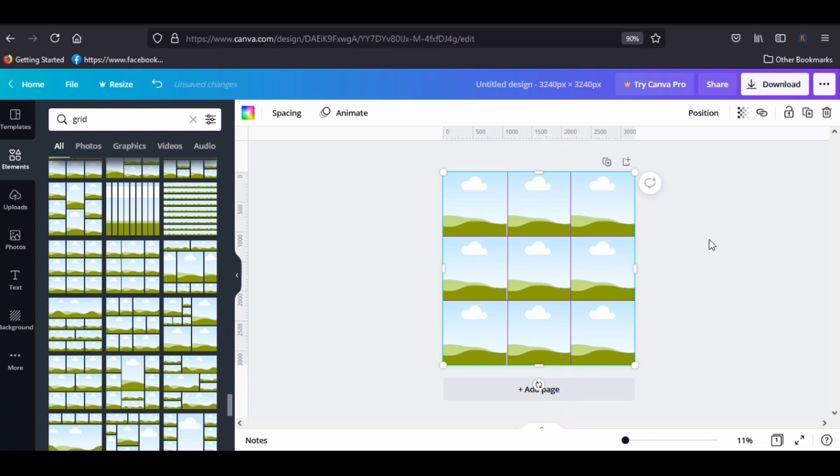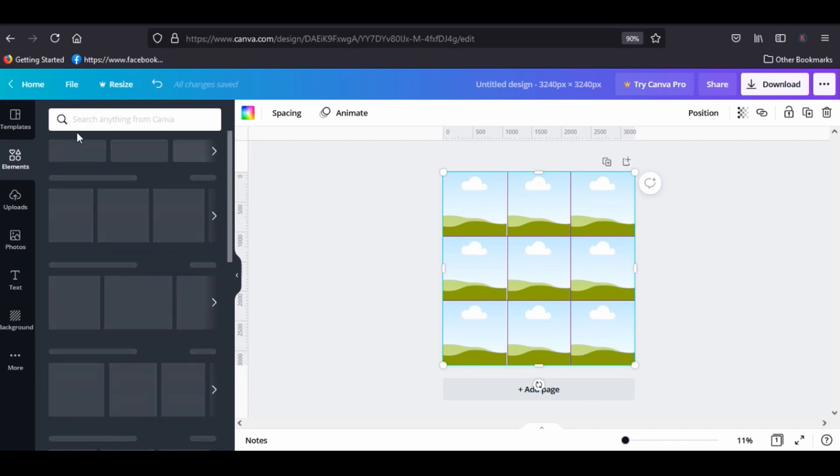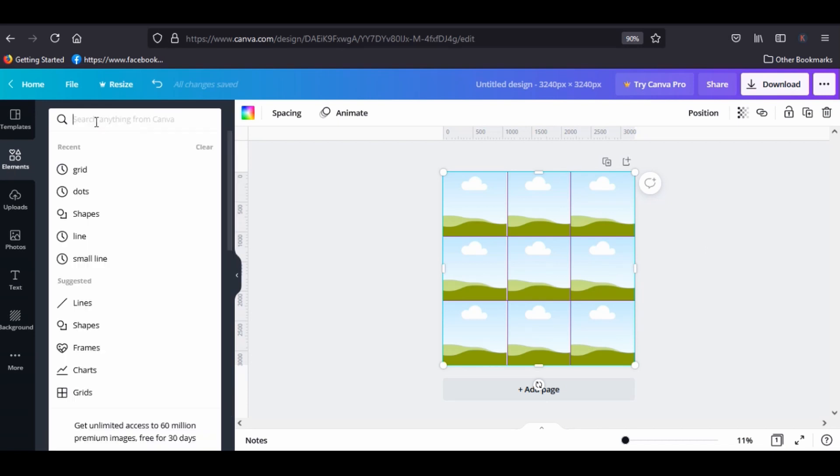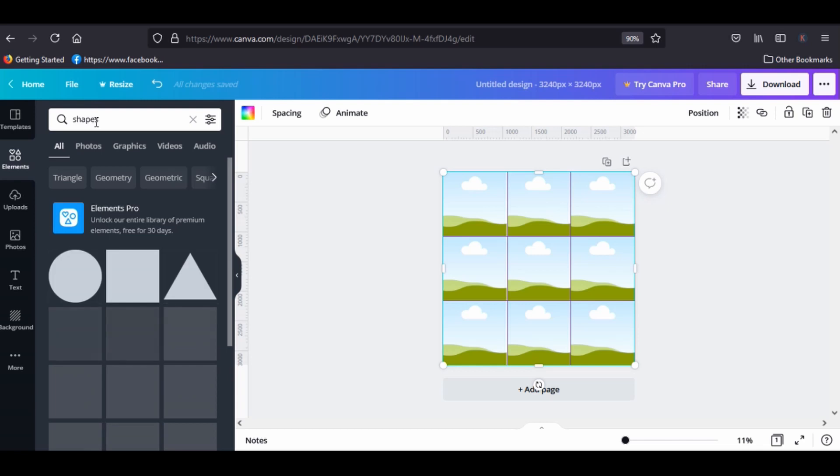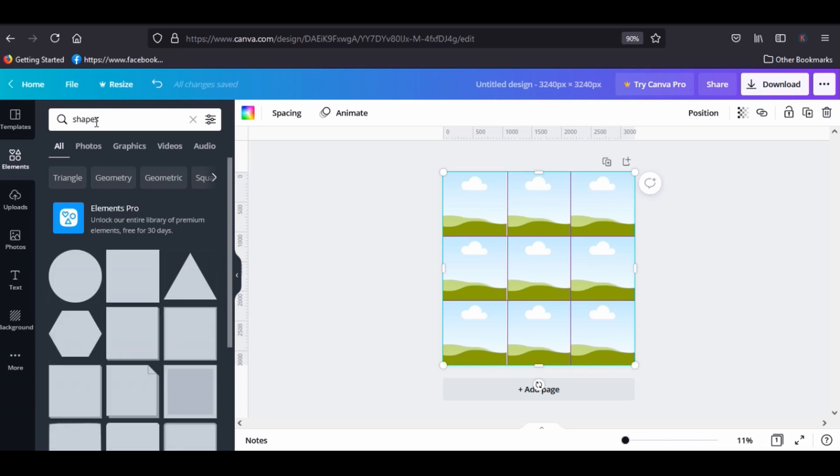Now we are done with the dimension and the setting. Go to elements and type shapes colors. Click on this square, size it to fit the frames.